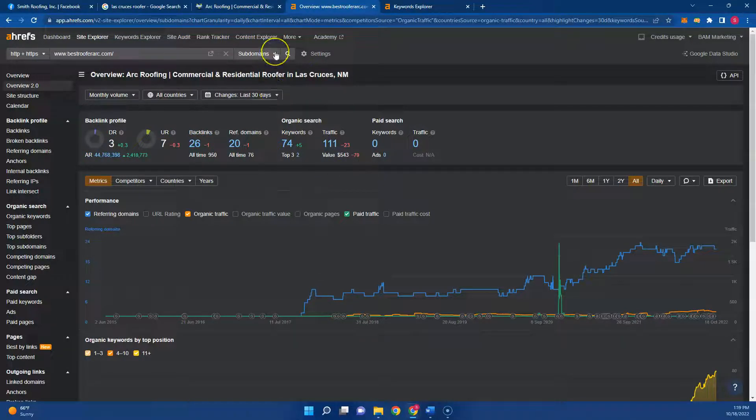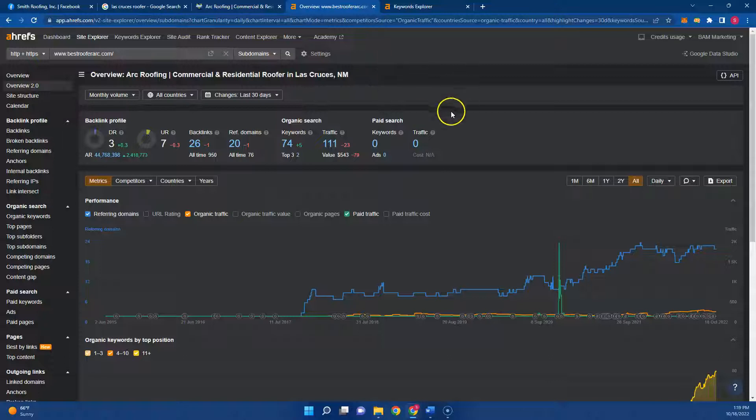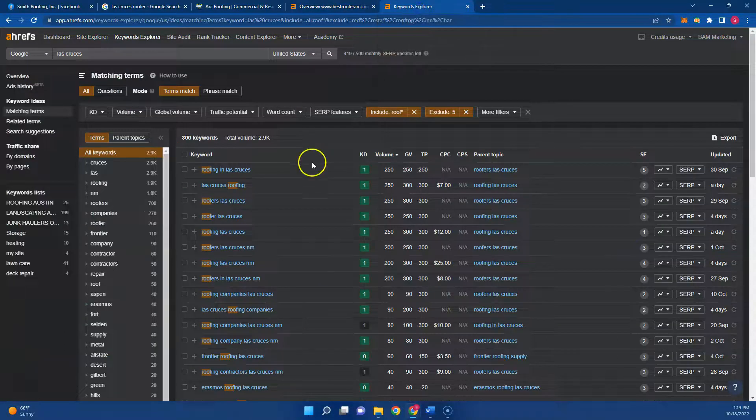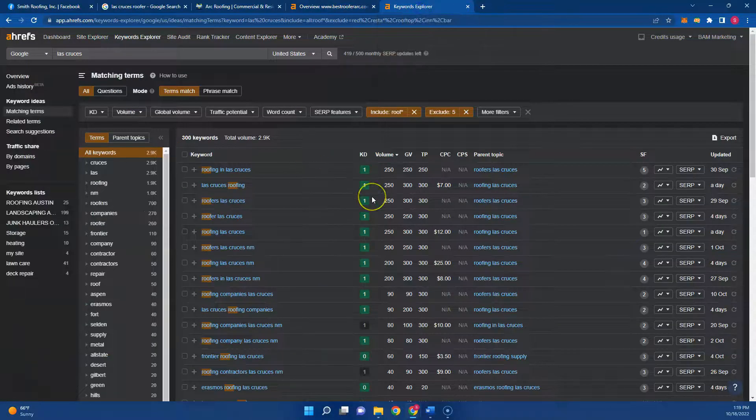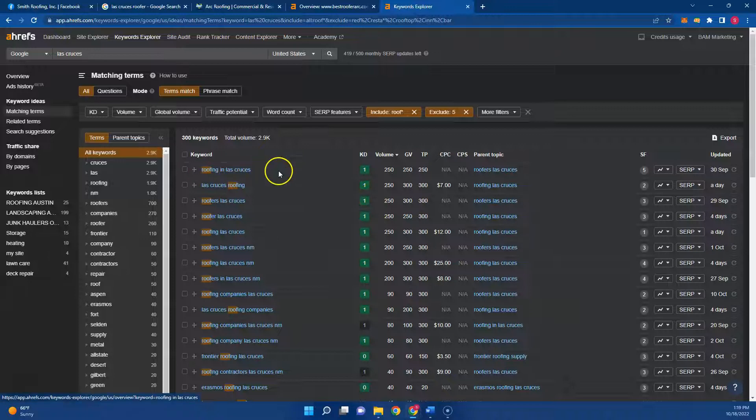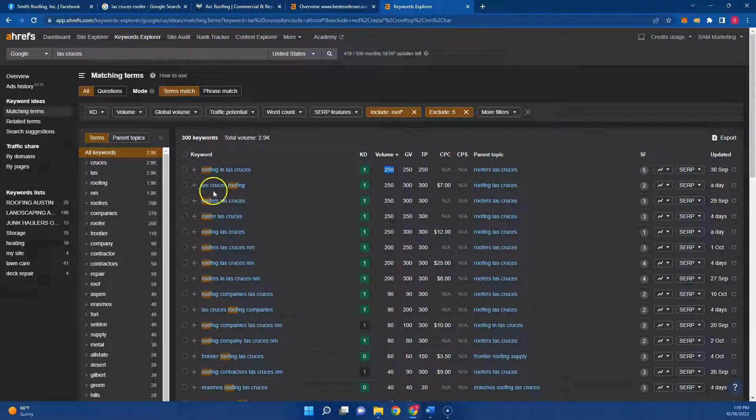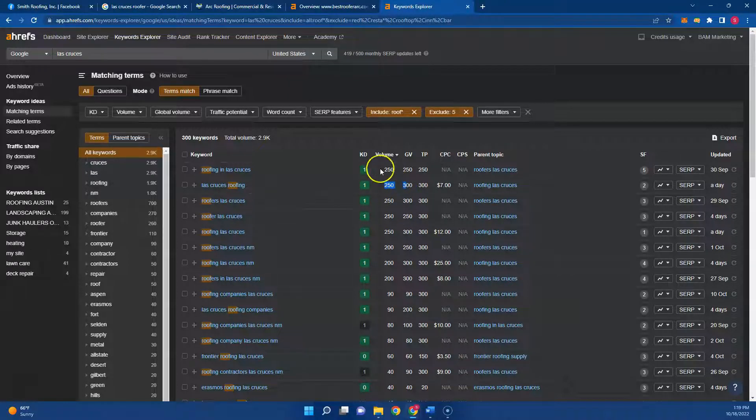And so when you have better buyer intent keywords, better content, authoritative backlinks, and citations, you're going to start to outrank these guys. And just to give you a glimpse of what you're looking at for roofing in Las Cruces, there's 250 searches each and every month for Las Cruces roofing. There's 250, as you can see.